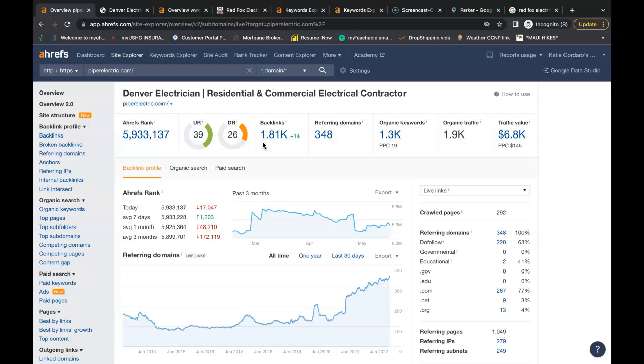And 348 referring domains giving him a total of 1,881 backlinks. So he has good quality backlinks on his website and if these backlinks are good enough to rank him to the top, they'd be good enough to take your website to the top as well as long as you have your content and keywords in place.